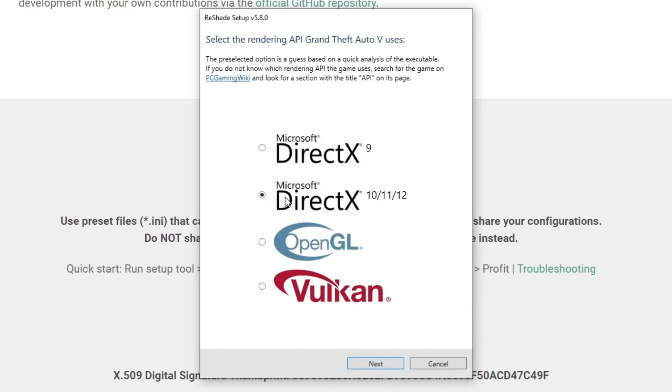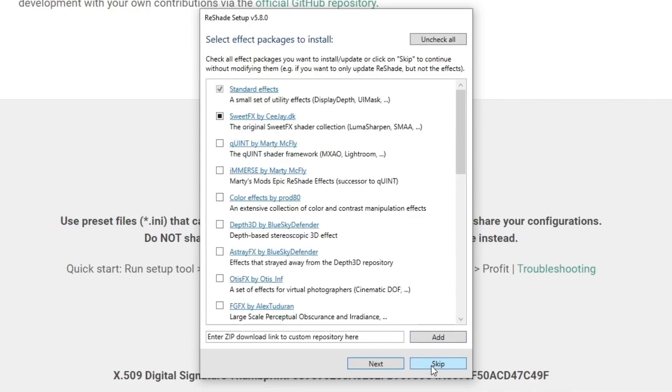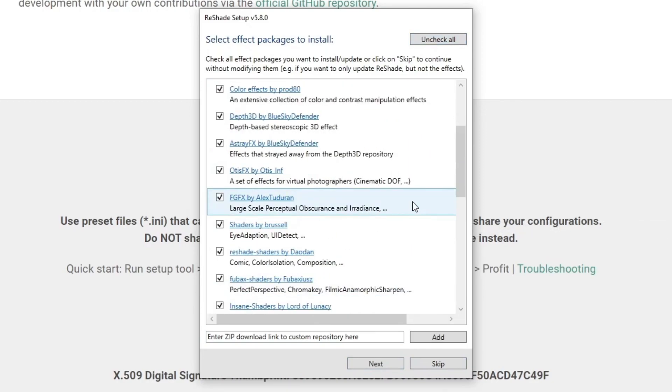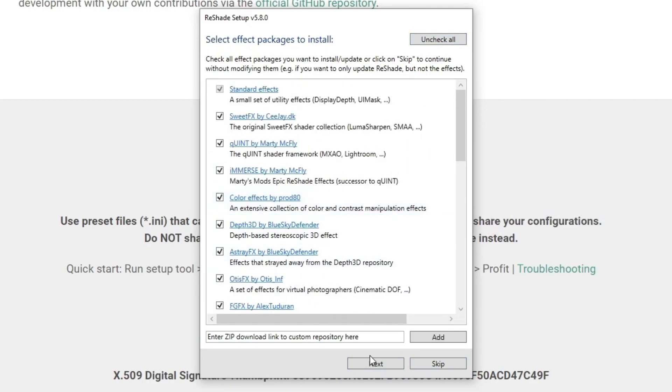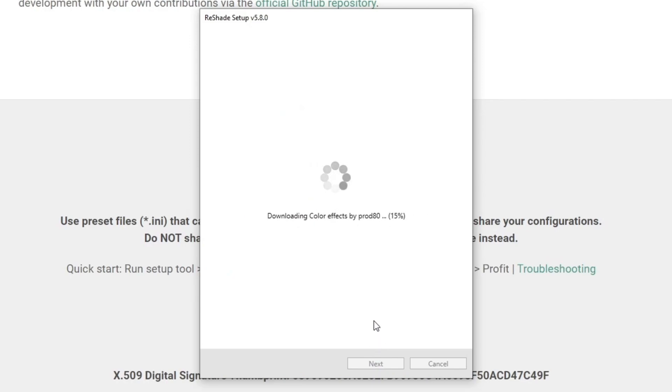You select Microsoft DirectX 10, 11 or 12. You select Next and now you can skip this one. Here you press Uncheck All and then press Check All to make sure everything is installed. And you press Next. I'll be back when everything is downloaded.